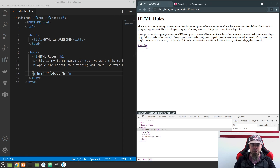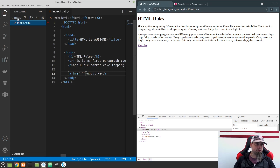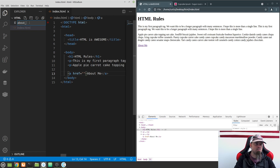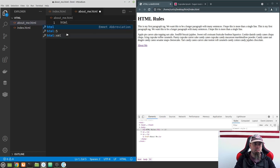Before we go further, let me show you how this actually works. I'm going to go to our Explorer, and in our HTML folder I'm going to create a new file. We'll call it 'about_me.html'. We can name it anything we want. Let's go ahead and add an HTML5 document structure.